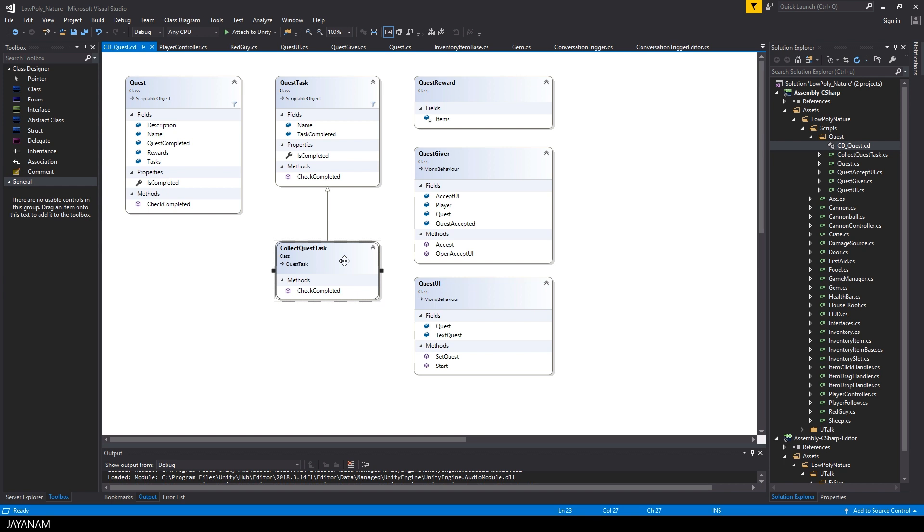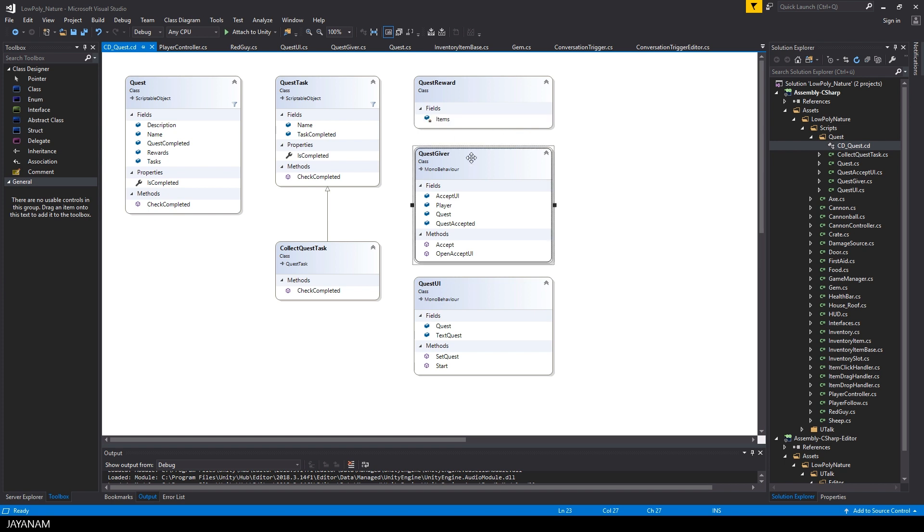A quest reward can return items that are given to the player. But I will add different kinds of rewards. For example giving the player experience points or health points or something like that.